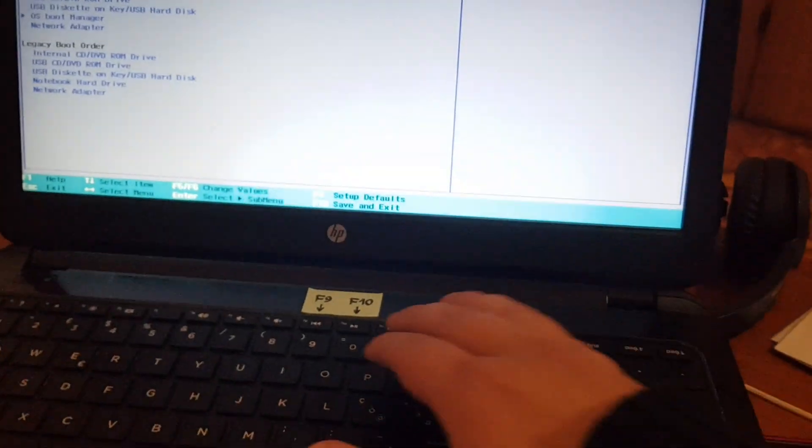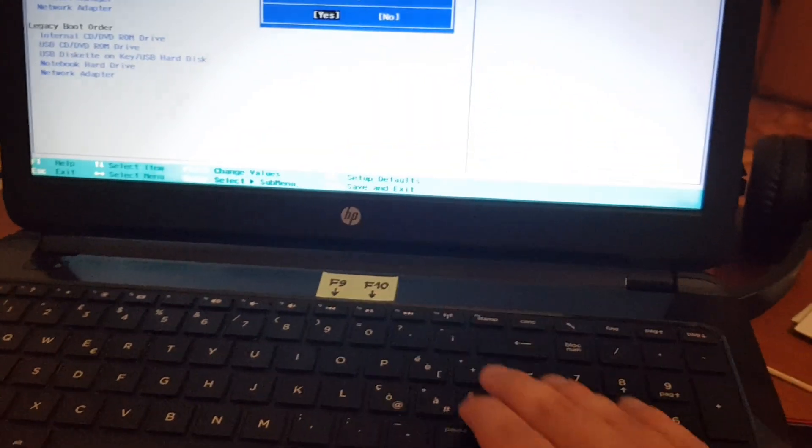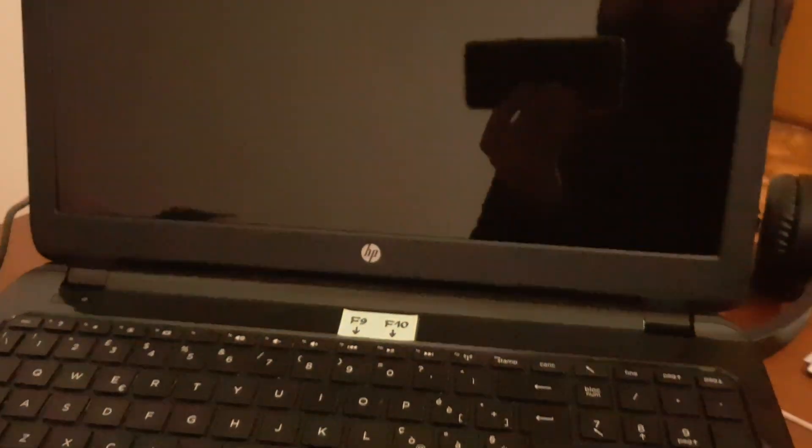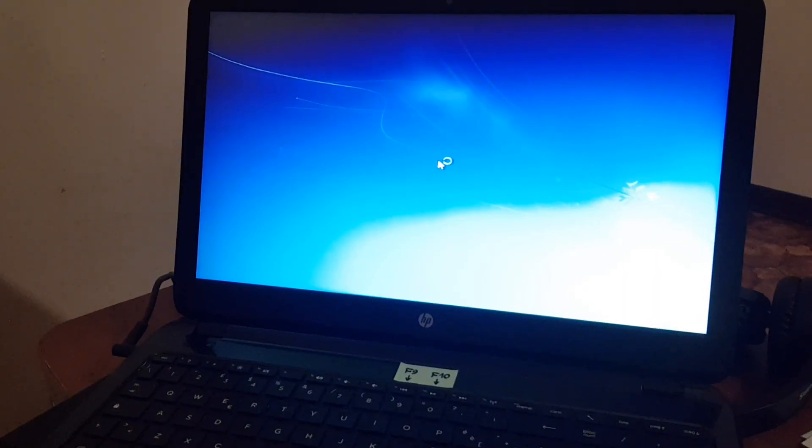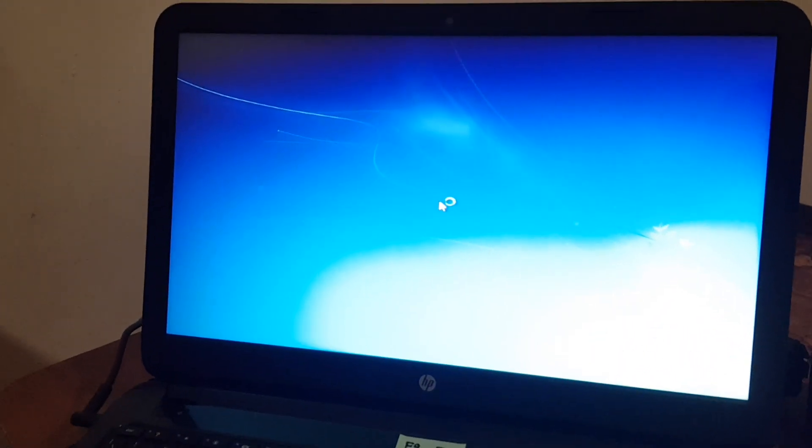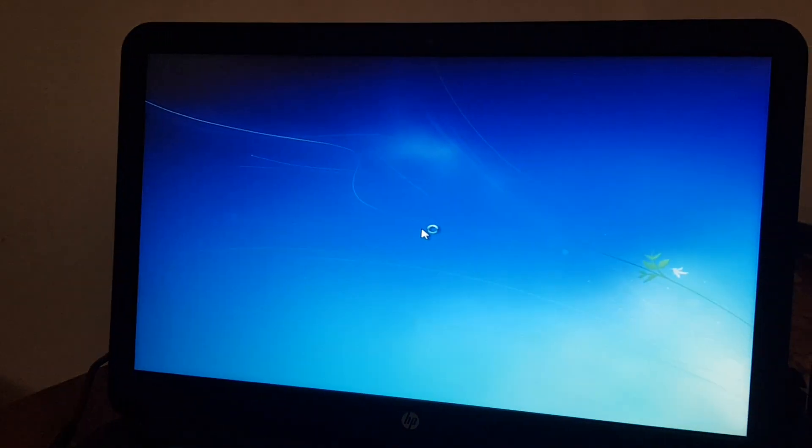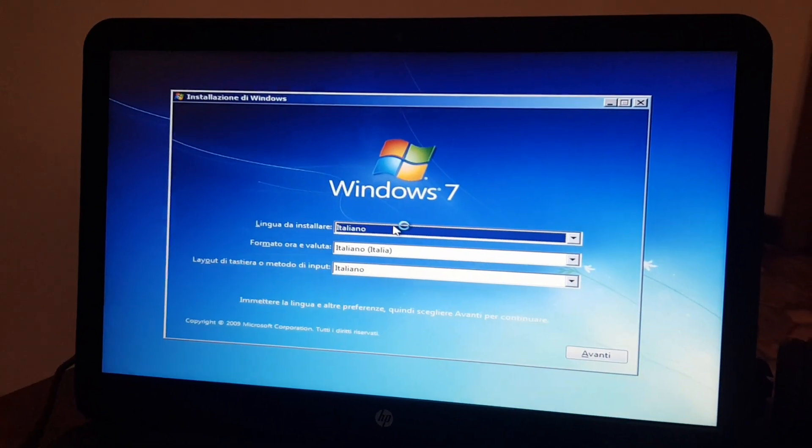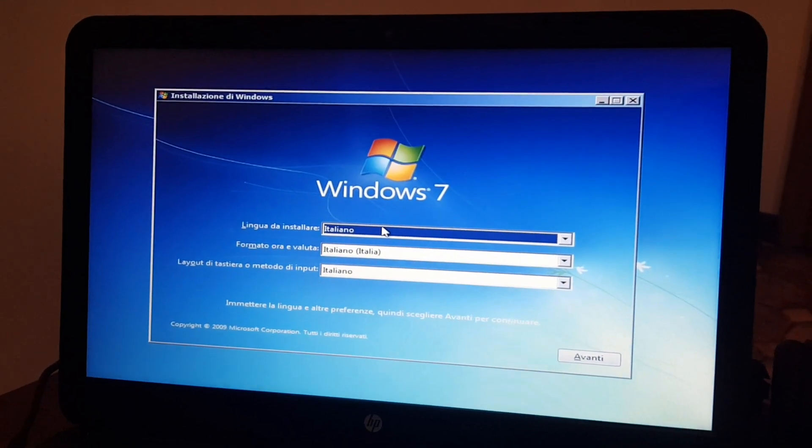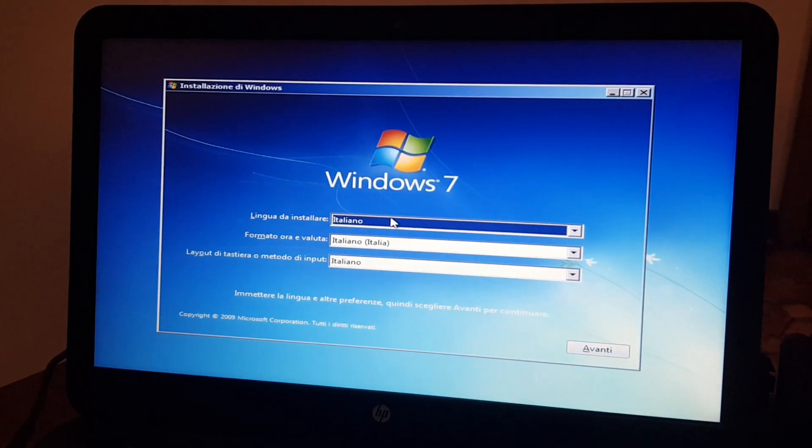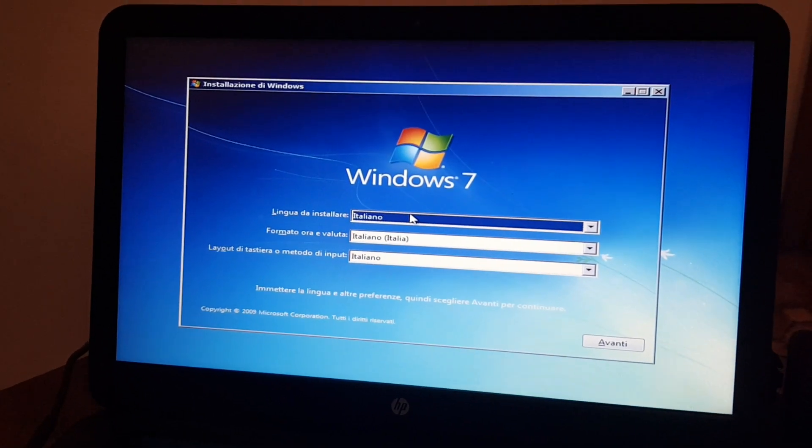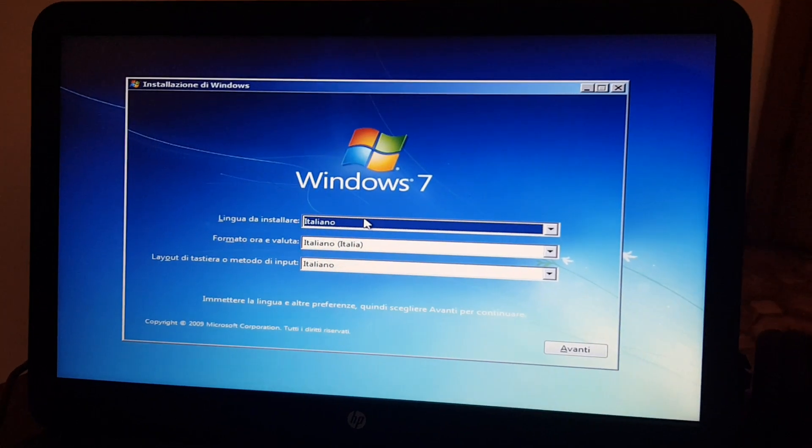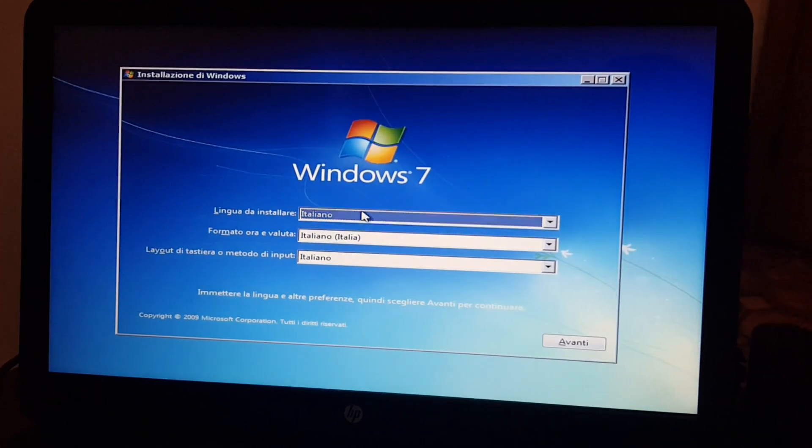So now we can save and exit, and try booting up to the Windows 7 disk again. And there it is. Now it's started up. Now this disk I've used is only in Italian, but for this disk I want to install Windows 7 in English. So I'm going to swap disks and come back.